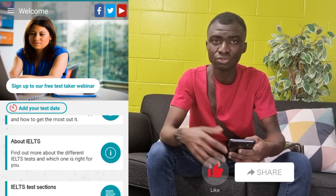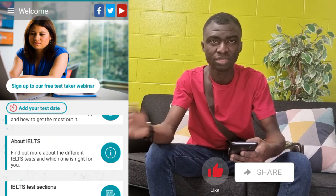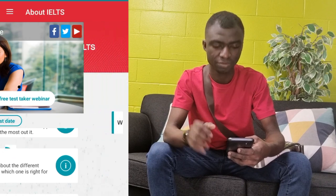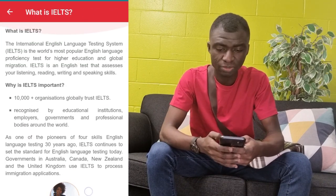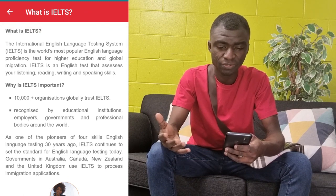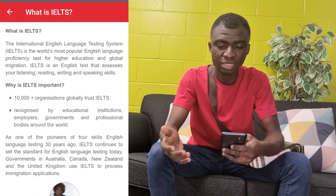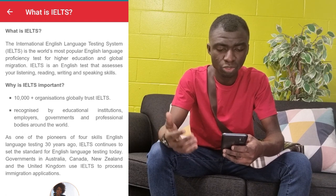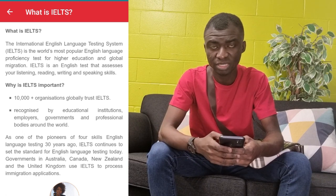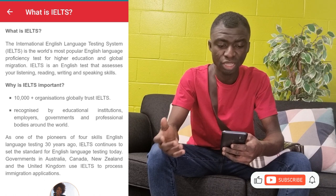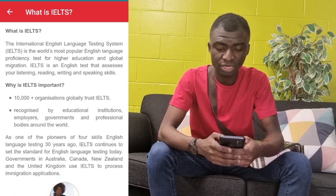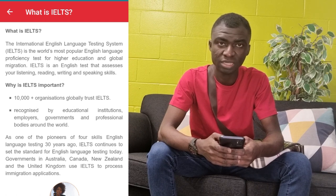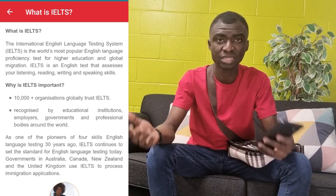So the first thing I'm going to do is draw more light on what IELTS is. IELTS stands for the International English Language Testing System and is the world's most popular English language proficiency test for higher education and global migration. IELTS is an English test that assesses your listening, reading, writing, and speaking skills. The simple explanation is that IELTS is an English test, and once you decide to sit for these exams, you are going to write a listening test, reading test, speaking test, and writing test.